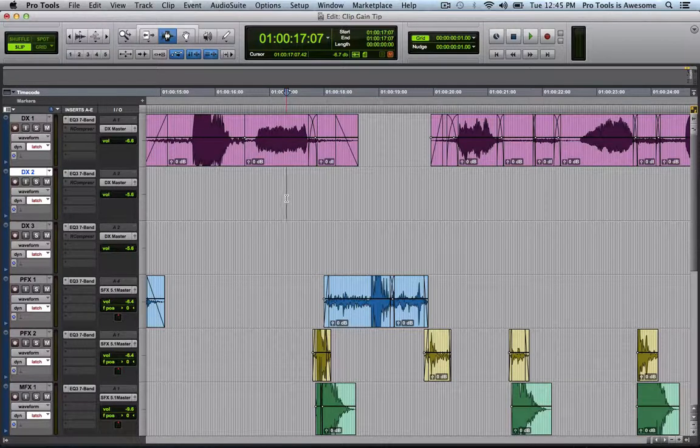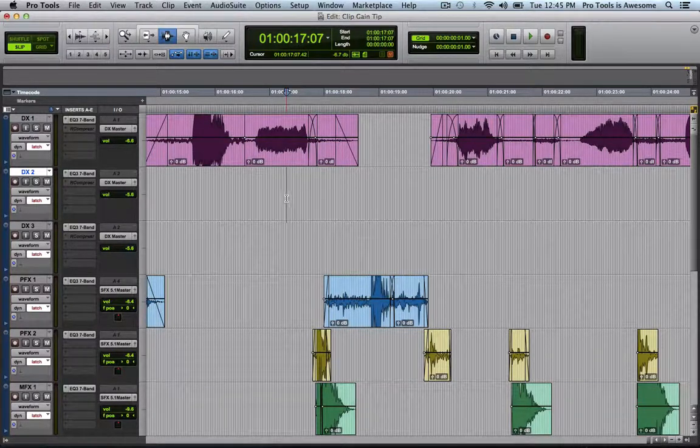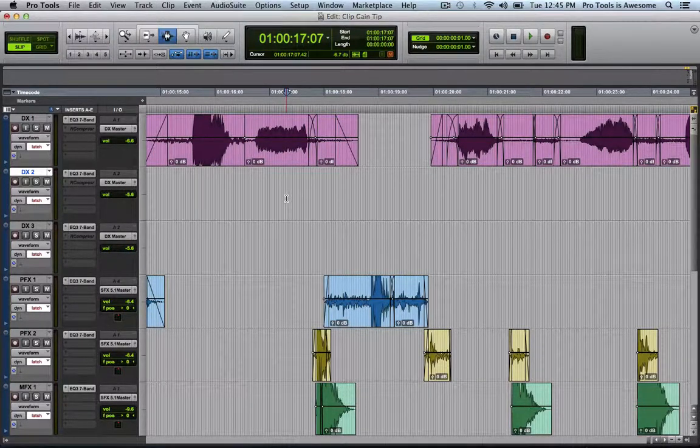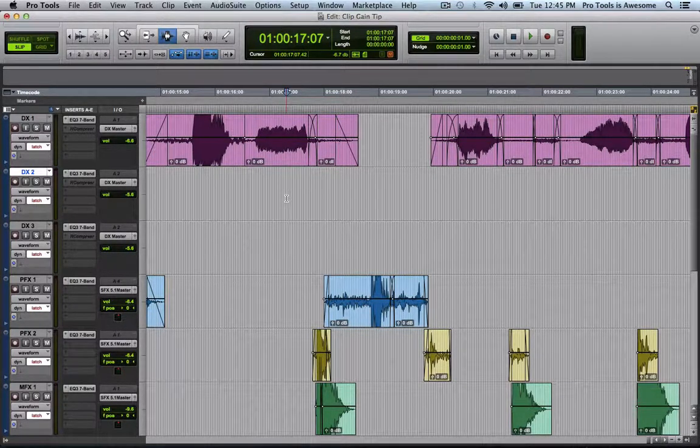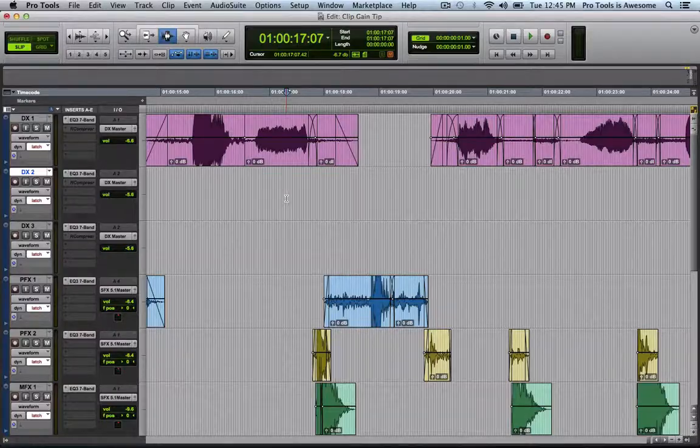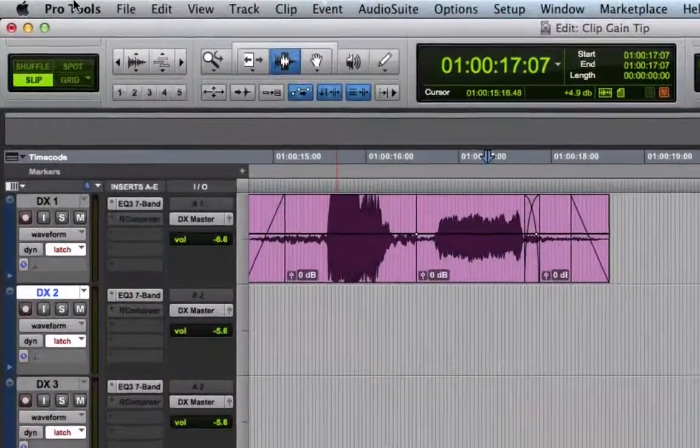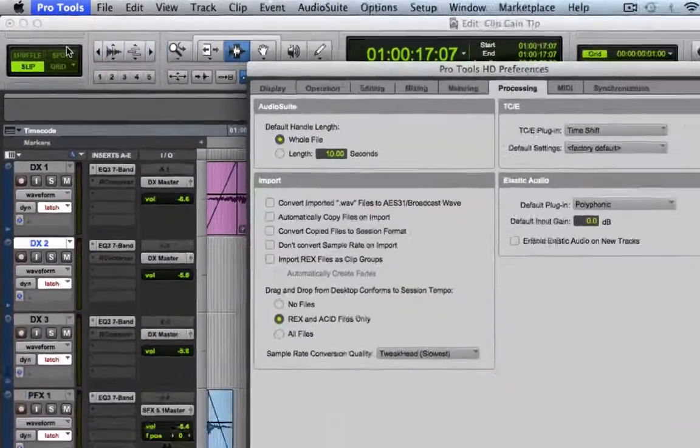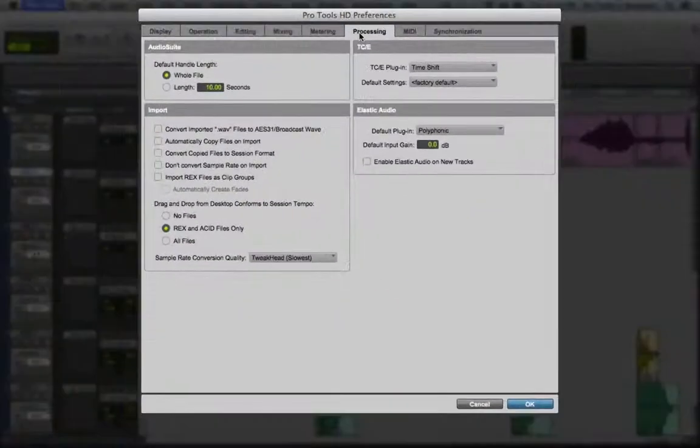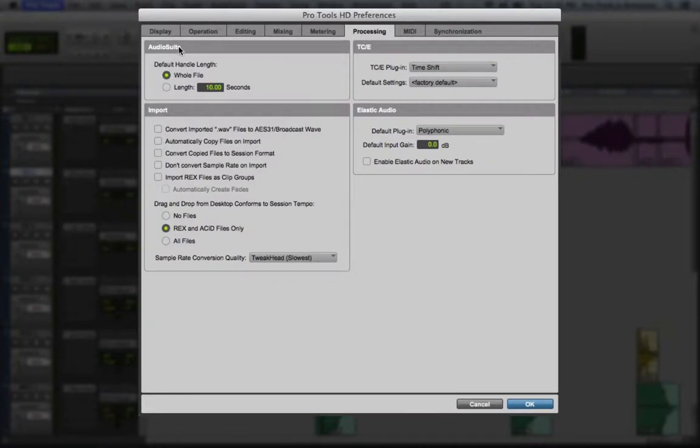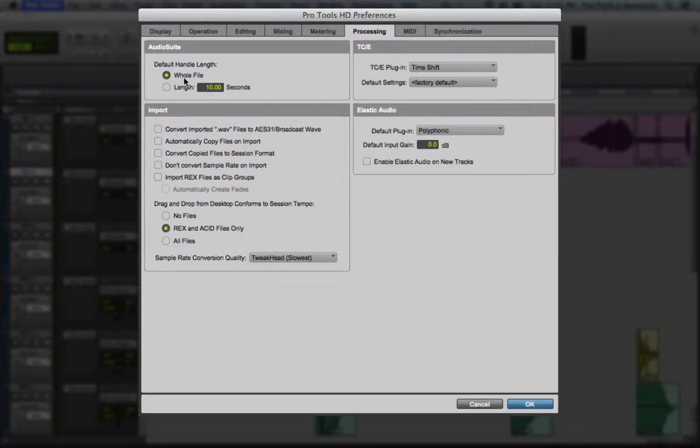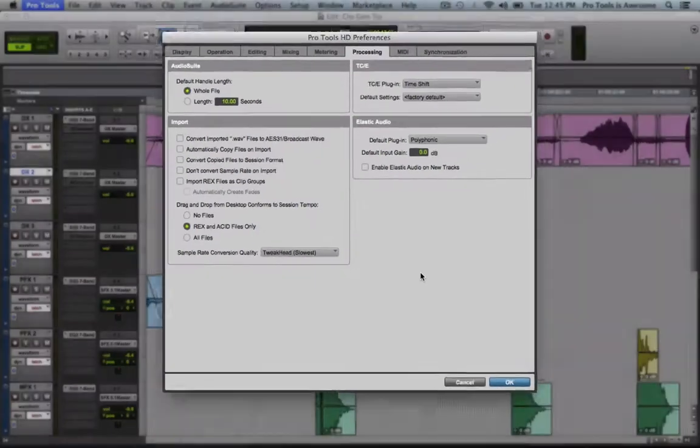The files still have handles as defined by the Audio Suite Handle Length preference. So if we go to the Pro Tools menu, Preferences, and here on the Processing tab, under Audio Suite, Default Handle Length, I've got it set to Whole File currently, so that means that when I rendered the Clip Gain, it was applied to the whole underlying file, not just the clip that you see on the timeline.